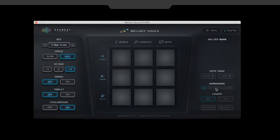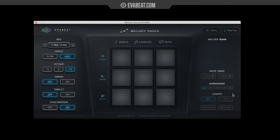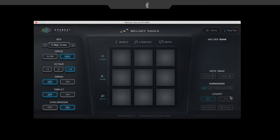You'll also be able to harmonize with your melody, switching between thirds, fifths, and octaves. And finally, you'll be able to switch between legato options. Do you want your notes to be short or do you want them to be long and sustained?